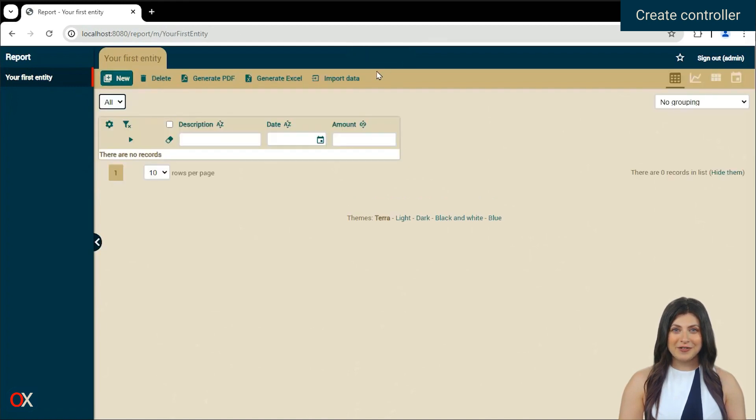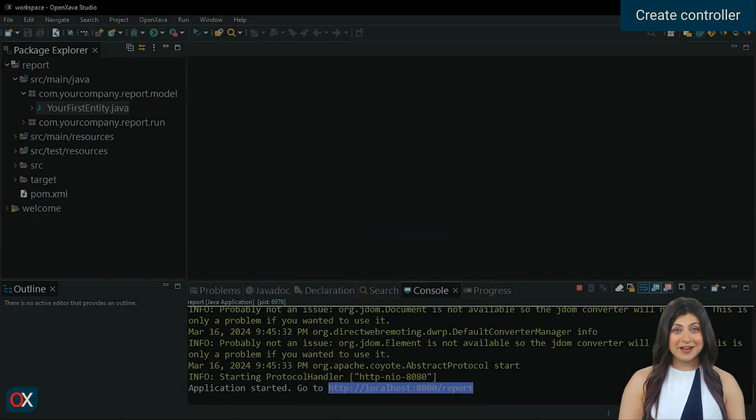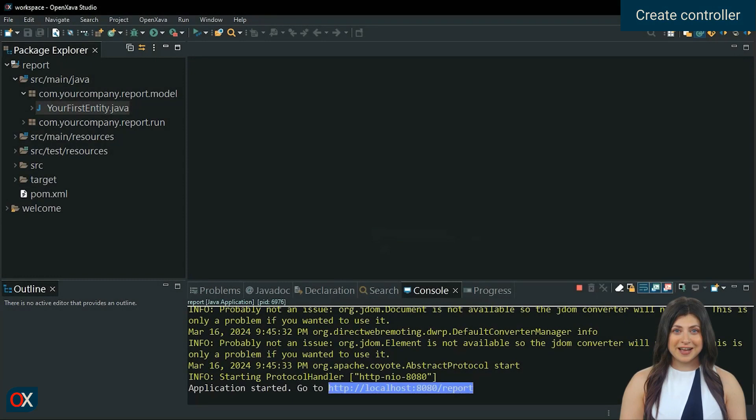Go to the list mode of the YourFirstEntity module. Our goal is to have a button in list mode, which when pressed shows us the report that we just created. For this, we need to have an action that does that.